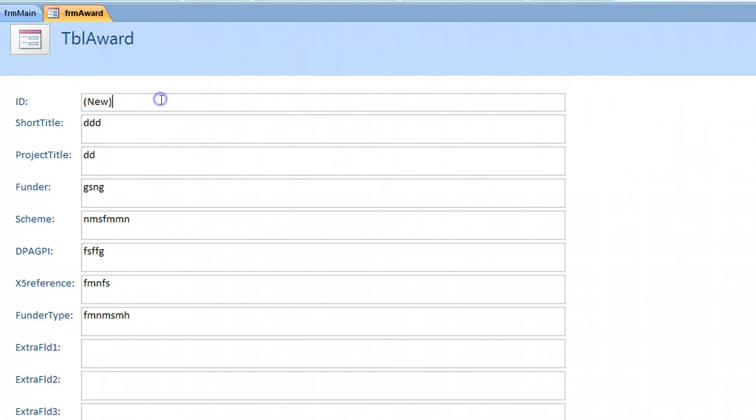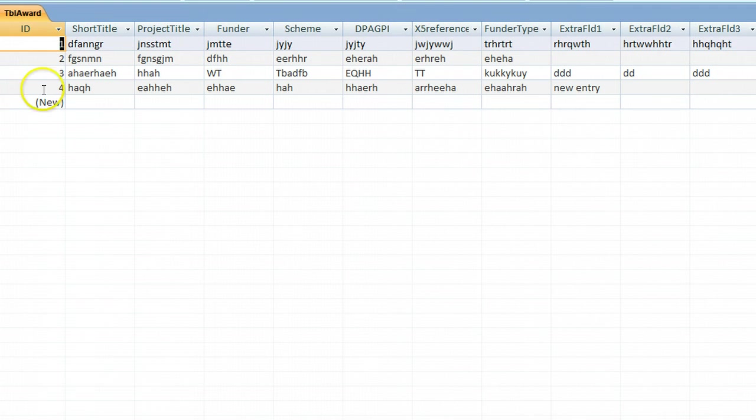But it's not entered a new record. So if we added something in there. It would update and add a new record. But we haven't. So if we go back to the table. We're still on record four. Five hasn't been added. Which is handy sometimes. There was one other thing I was going to show you.